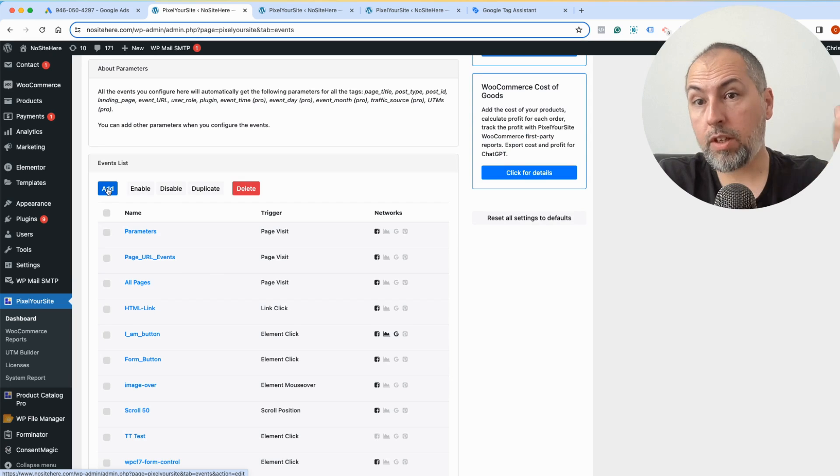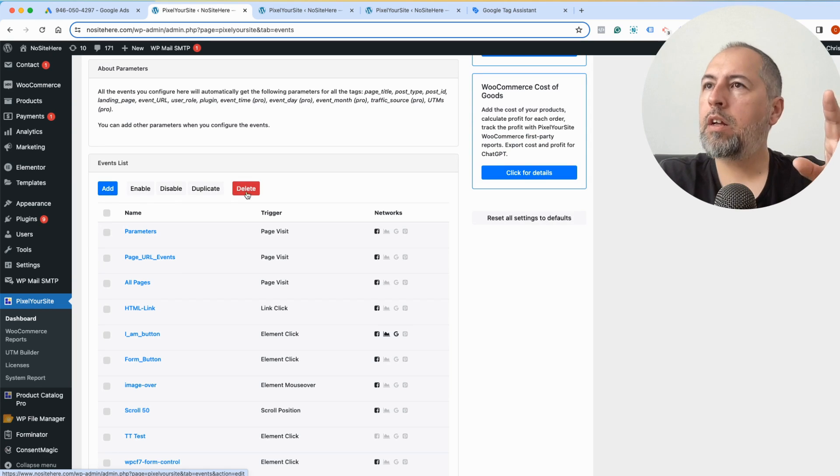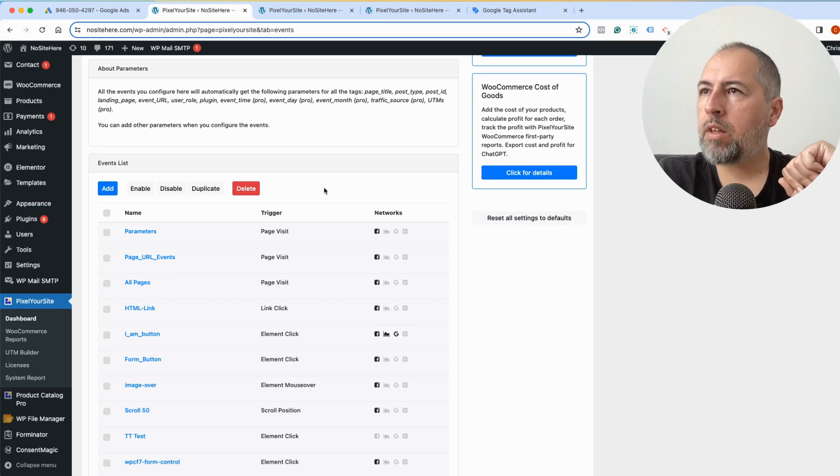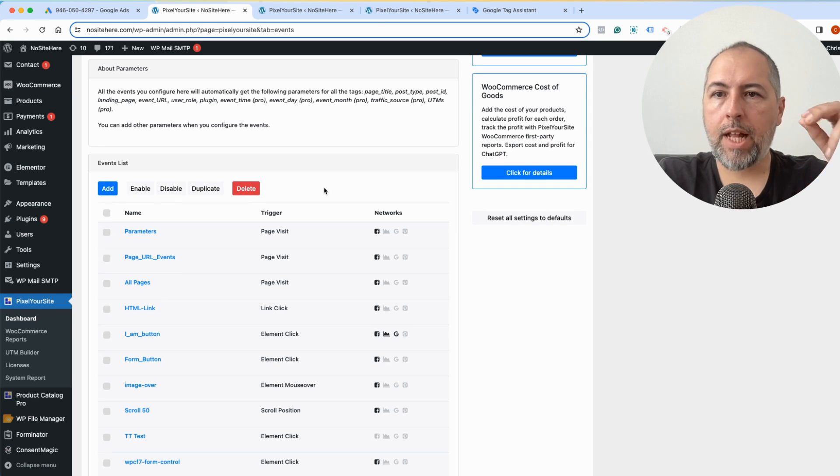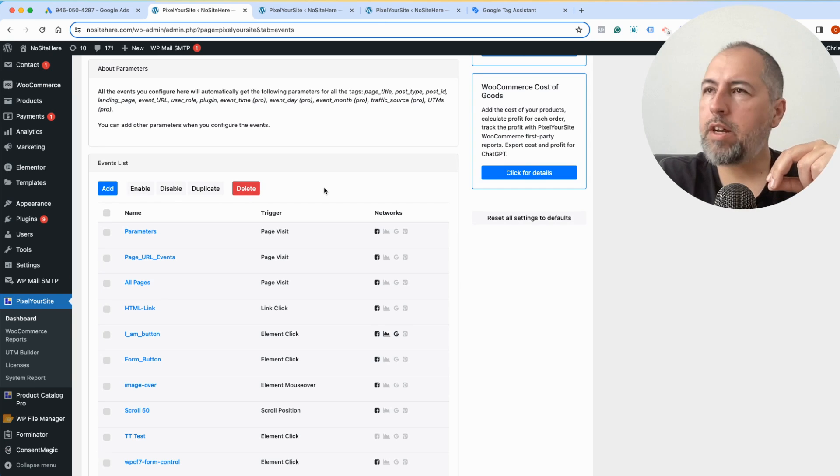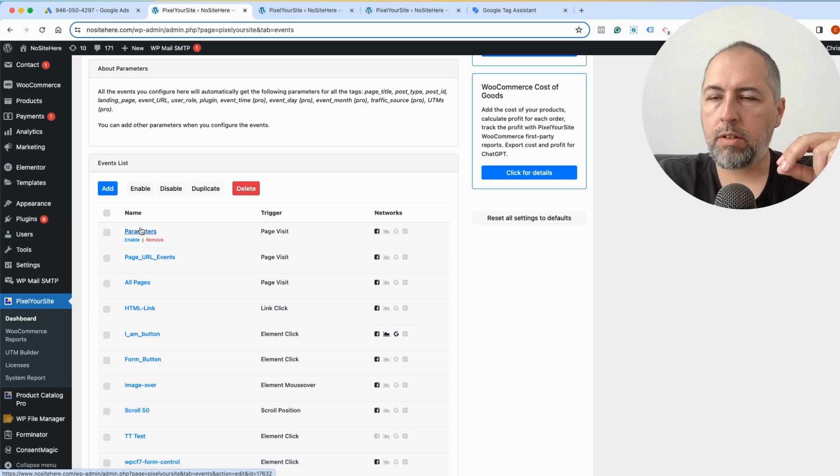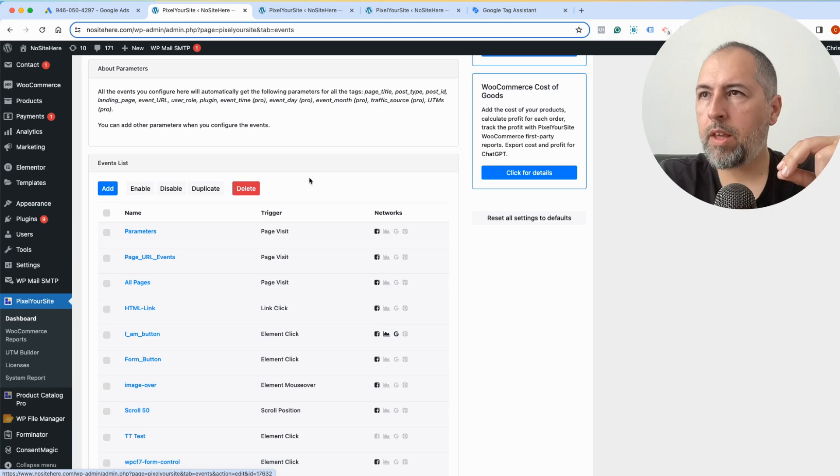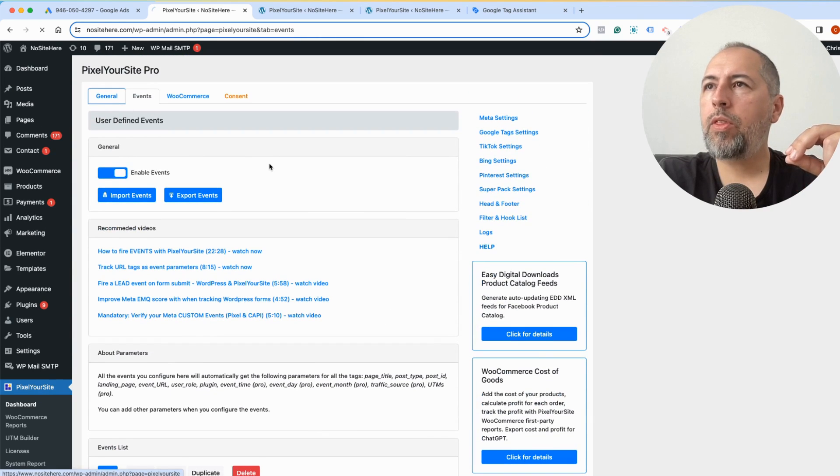I have another video explaining how to create events for Google Analytics and for Google Ads and how you can add conversions there as well, because these custom events also support conversion labels.